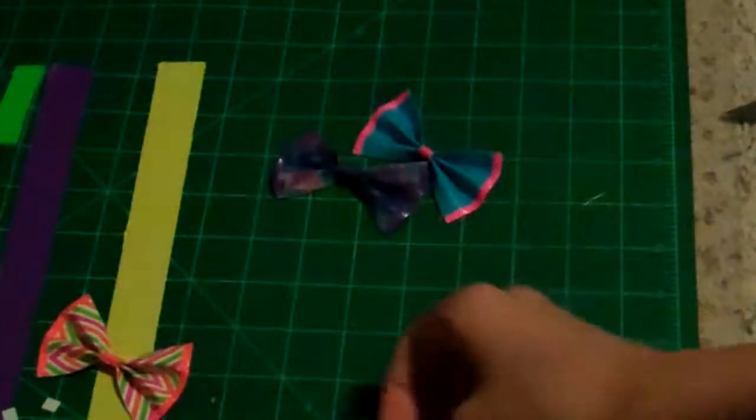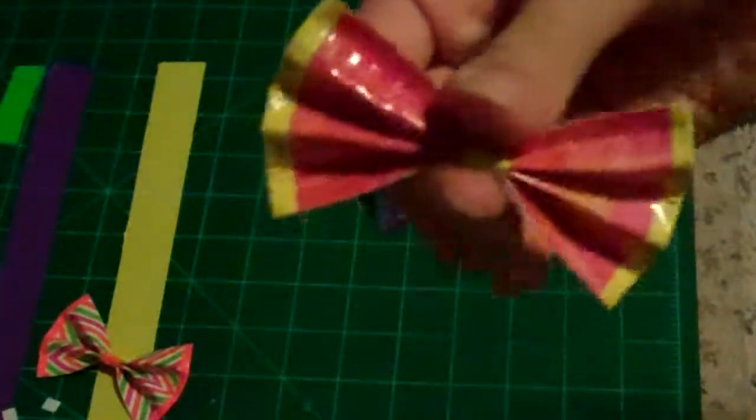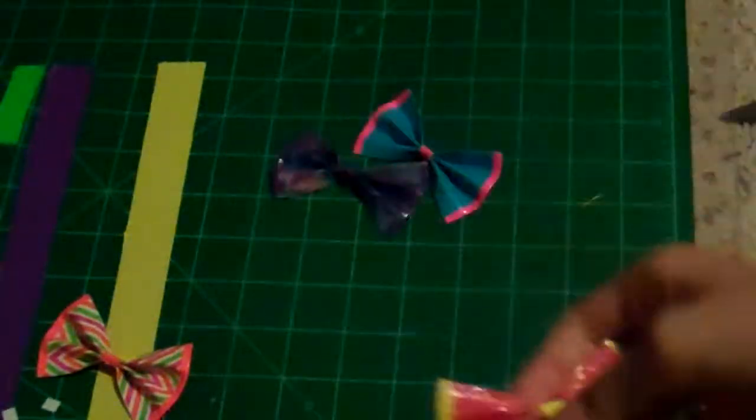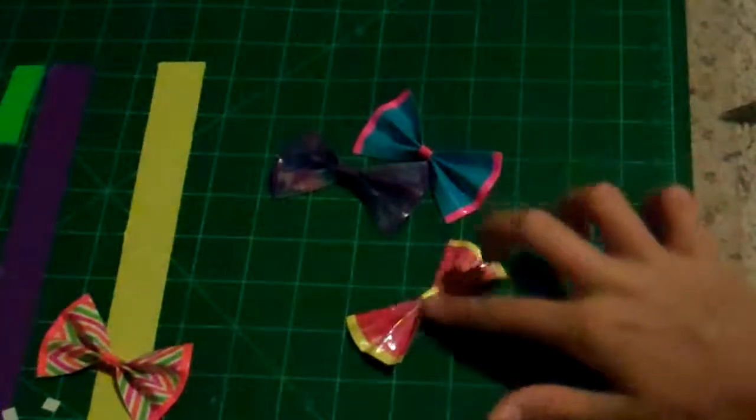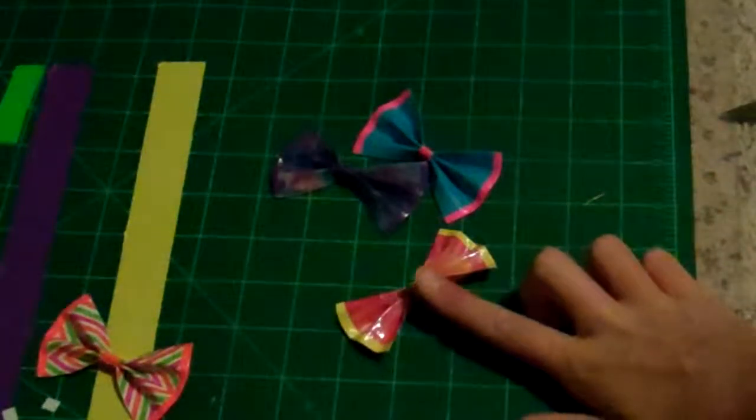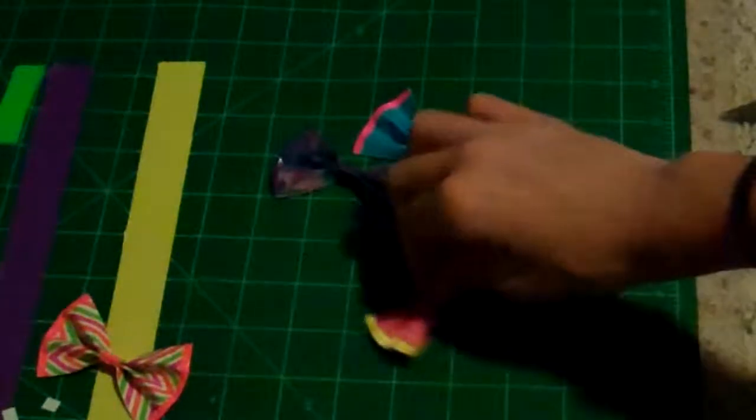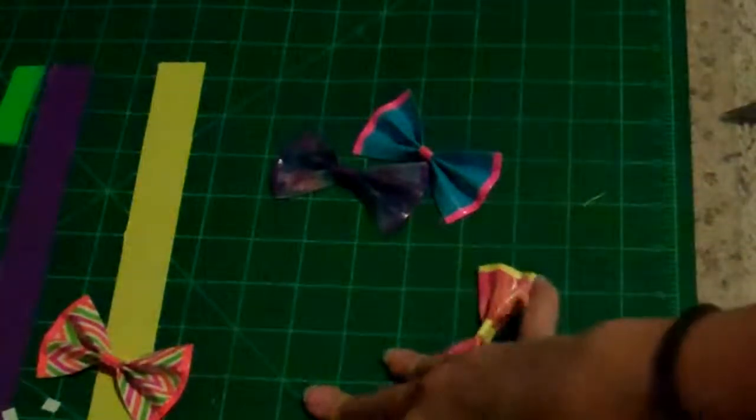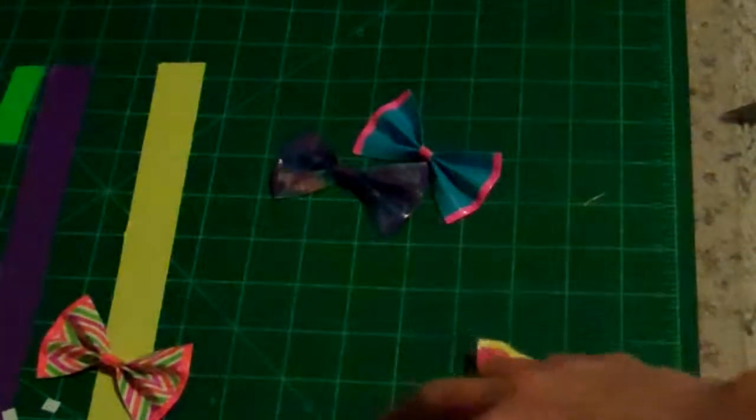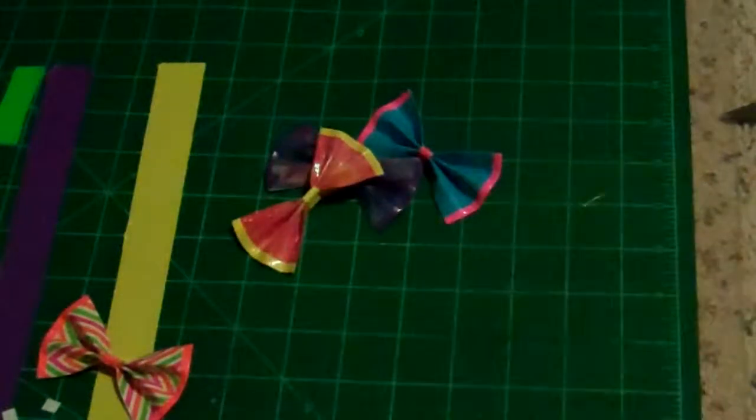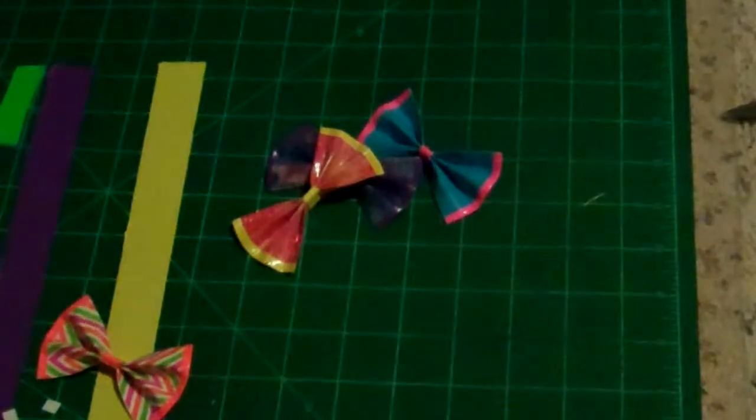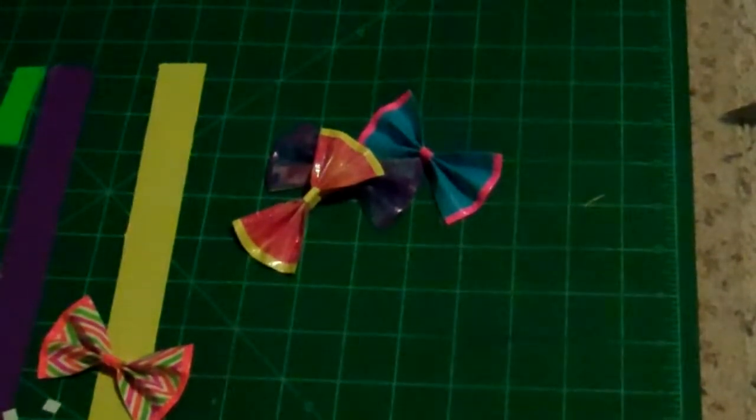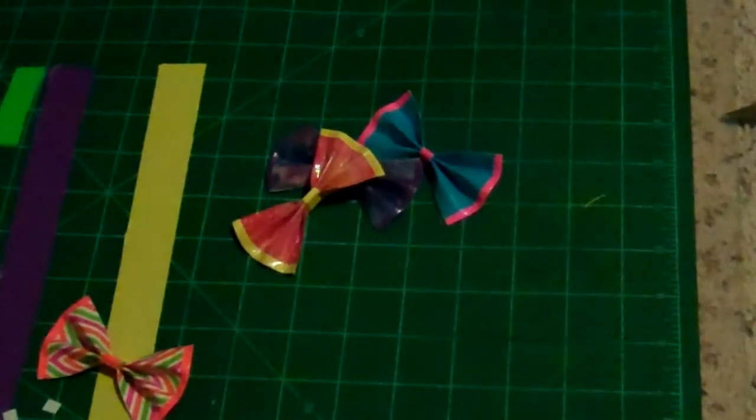So, yeah. That is how to make a duct tape bow. Again, this is my first tutorial. It may not be the best, but I'm just trying something new. So, thanks for watching, and rate, comment, and subscribe. Bye!